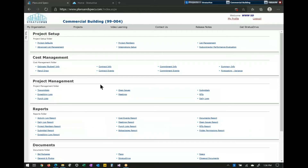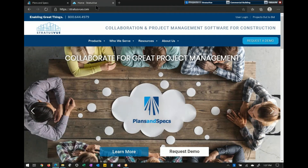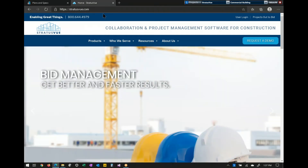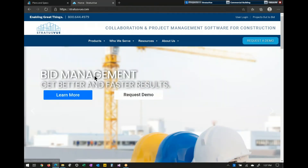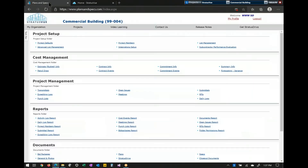Welcome to today's learning event. We're going to show you an overview of the StratusView product and everything that it does. If you are interested in getting more information, you can always go to StratusView.com. We have our phone number there — you can request a demo and we'll set up a session to get into more detail about how you run your business.